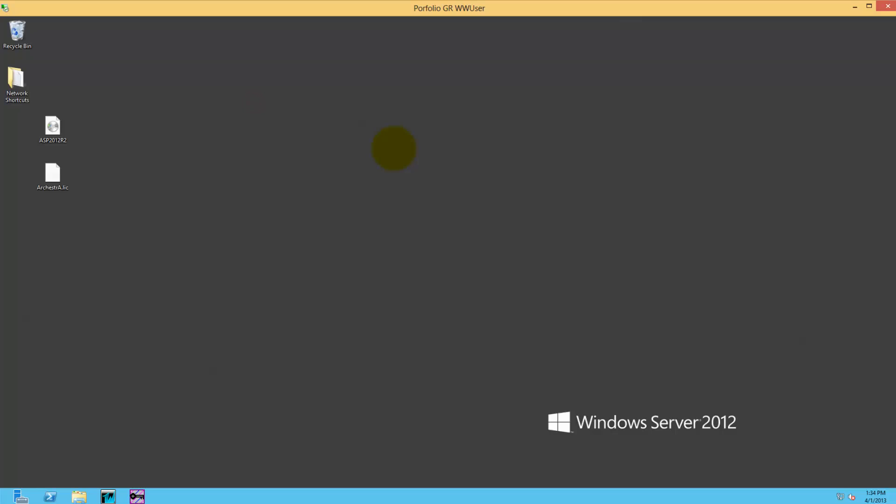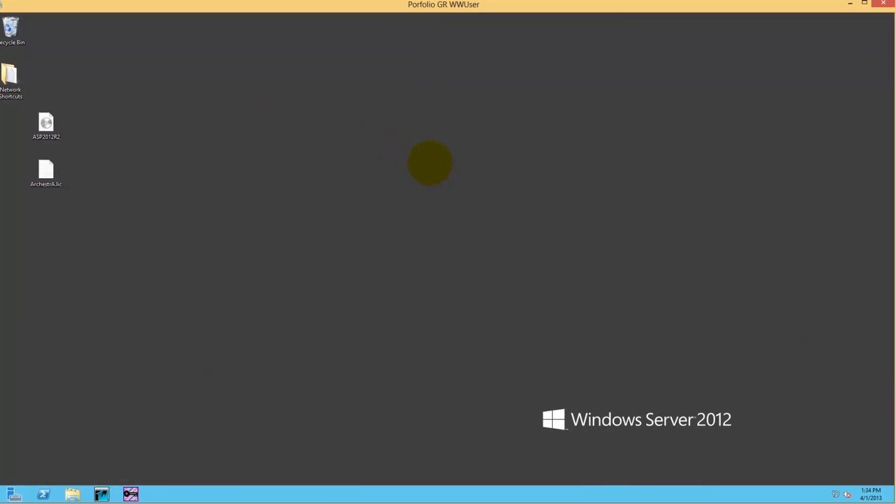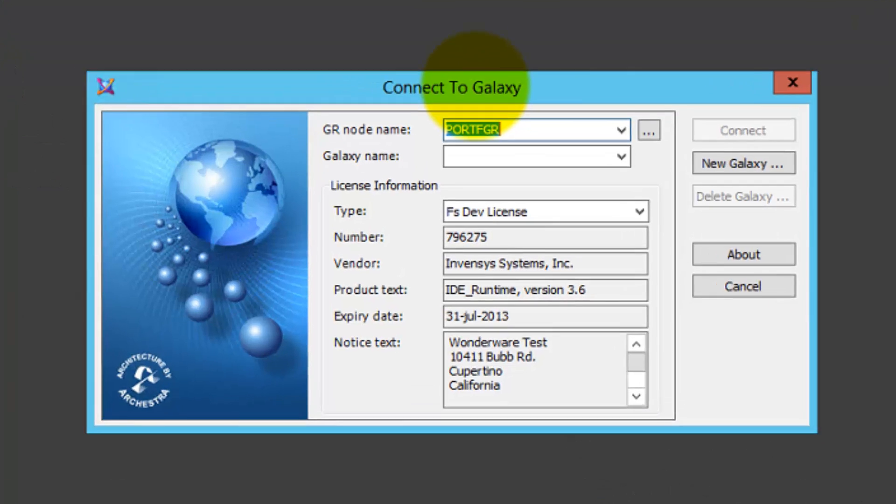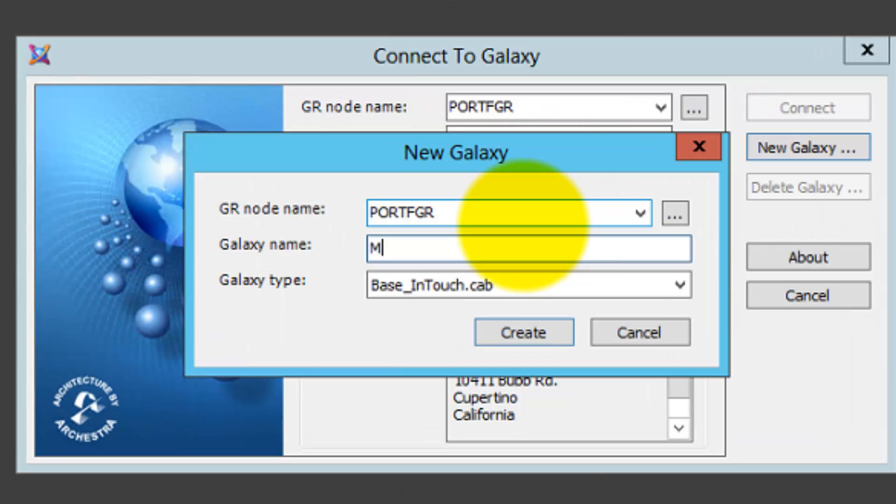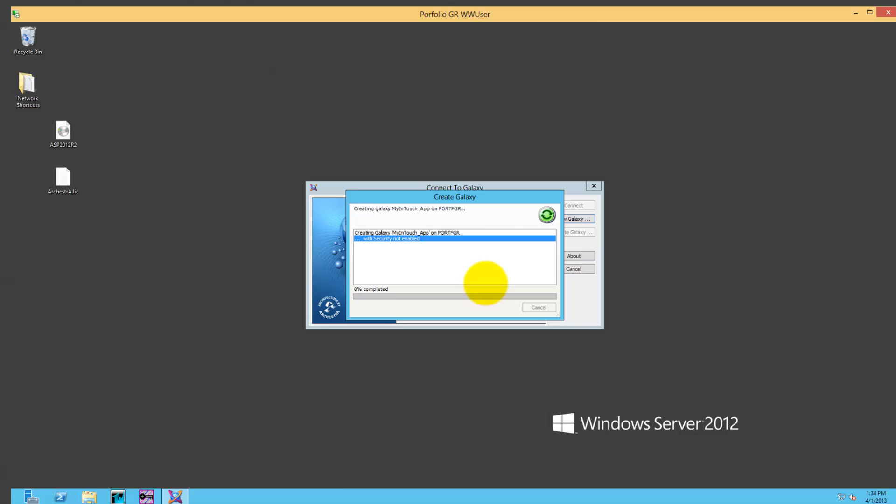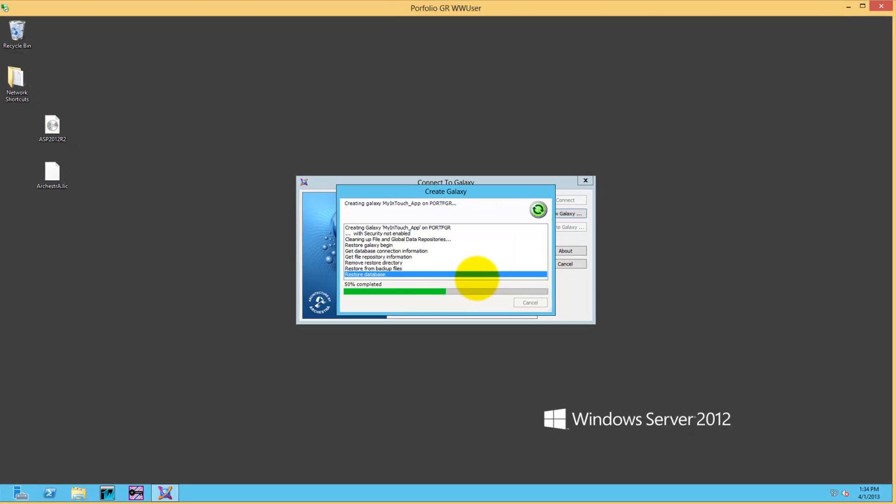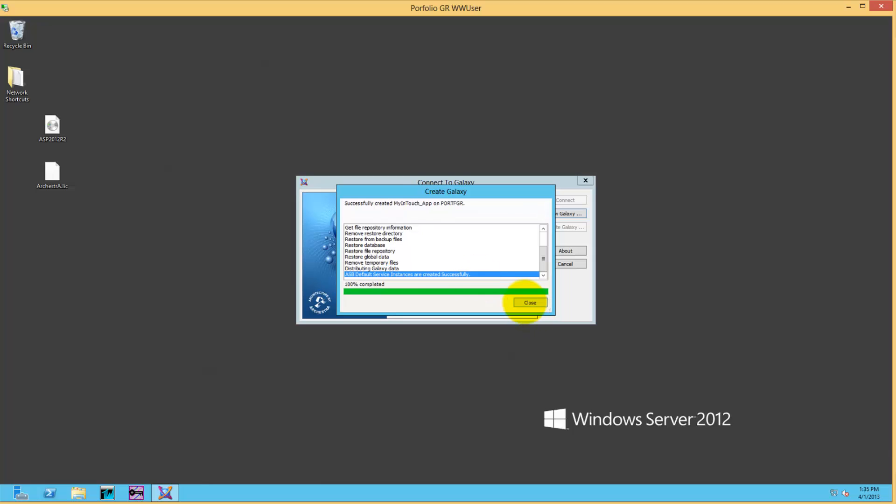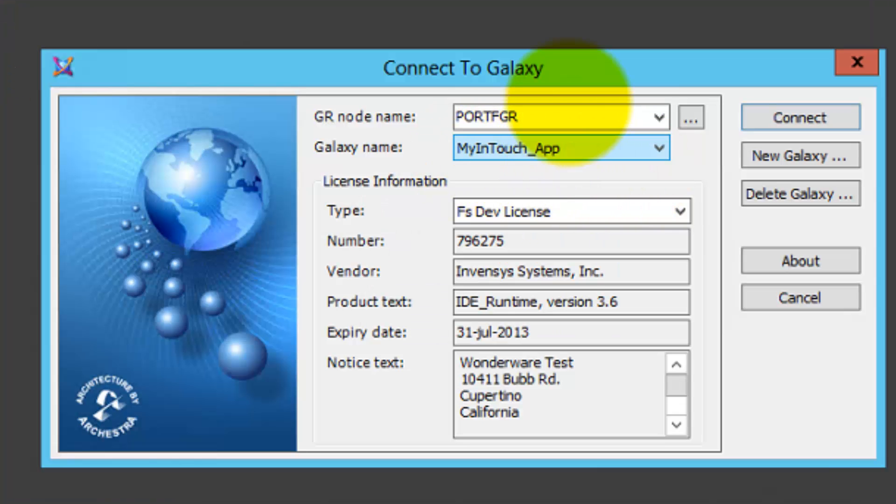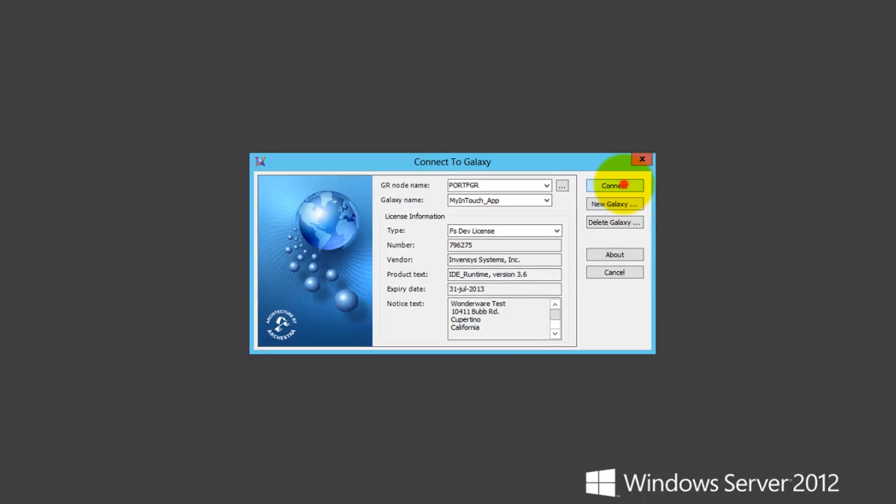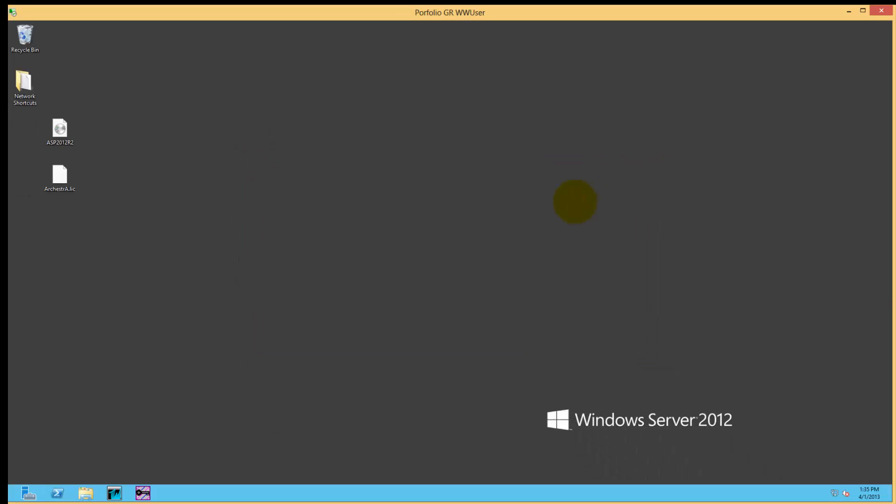Click on the IDE button and basically say create a new galaxy called MyInTouchApp. Once that is created, we're going to open this up in the IDE and import our InTouch application. First, connect to it once it's created and it will open up the IDE.